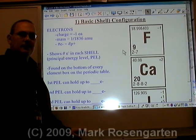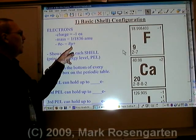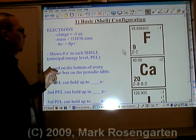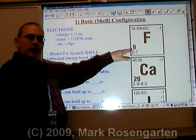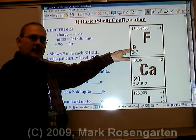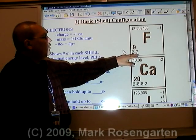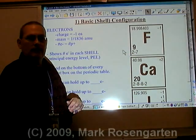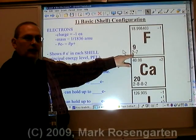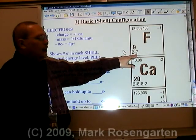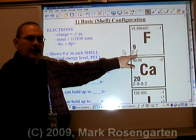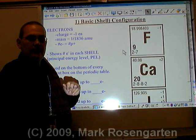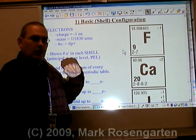Because atoms are neutral, the number of protons is equal to the number of electrons. Notice here that we have the number of protons shown as the atomic number, and this is the electron configuration for each energy level given. There are two electrons in the first energy level and seven in the second, for a total of nine electrons, as well as nine protons.